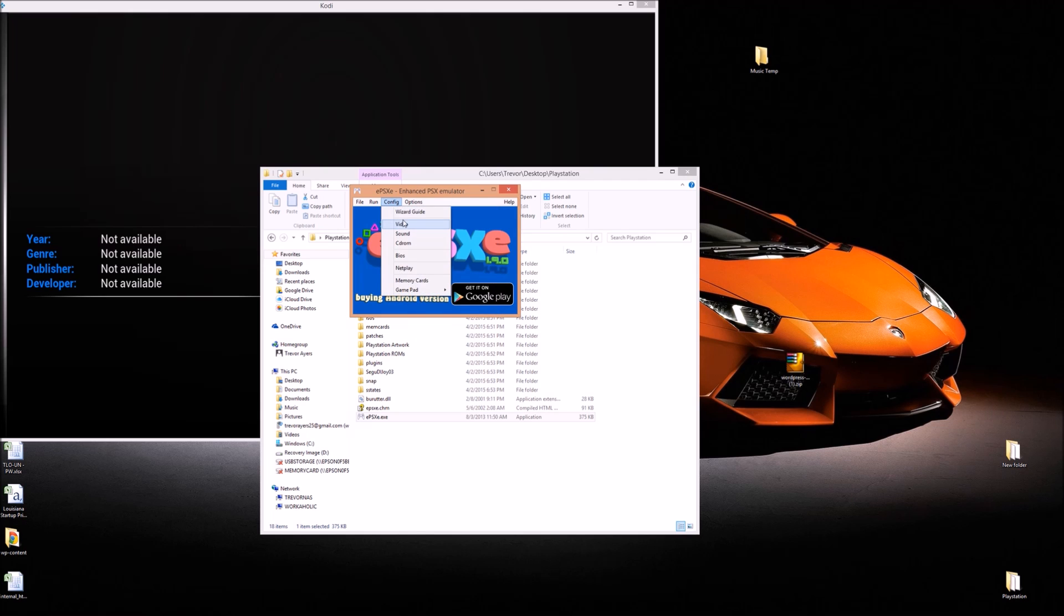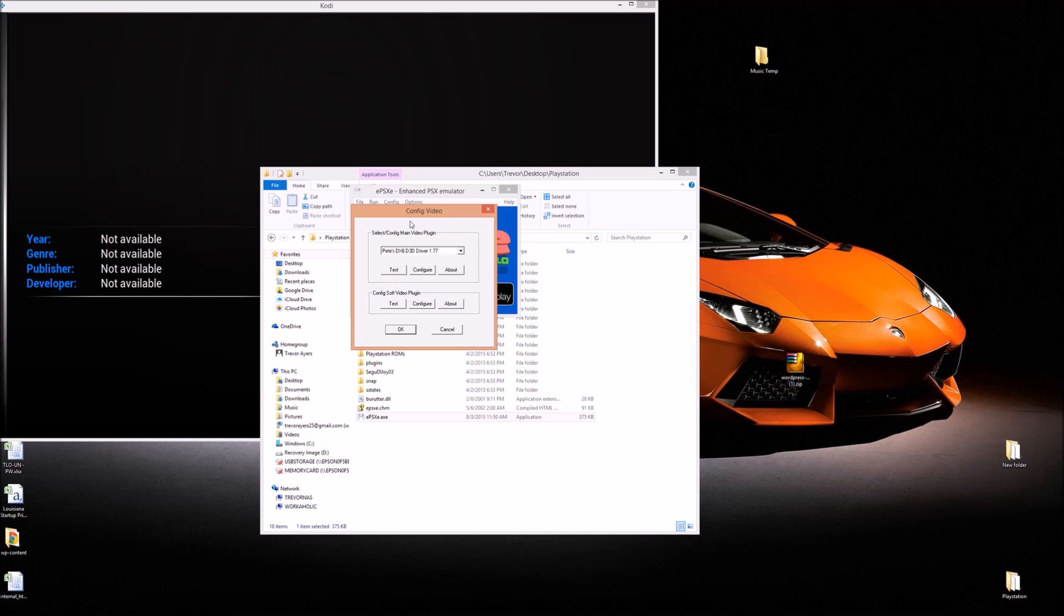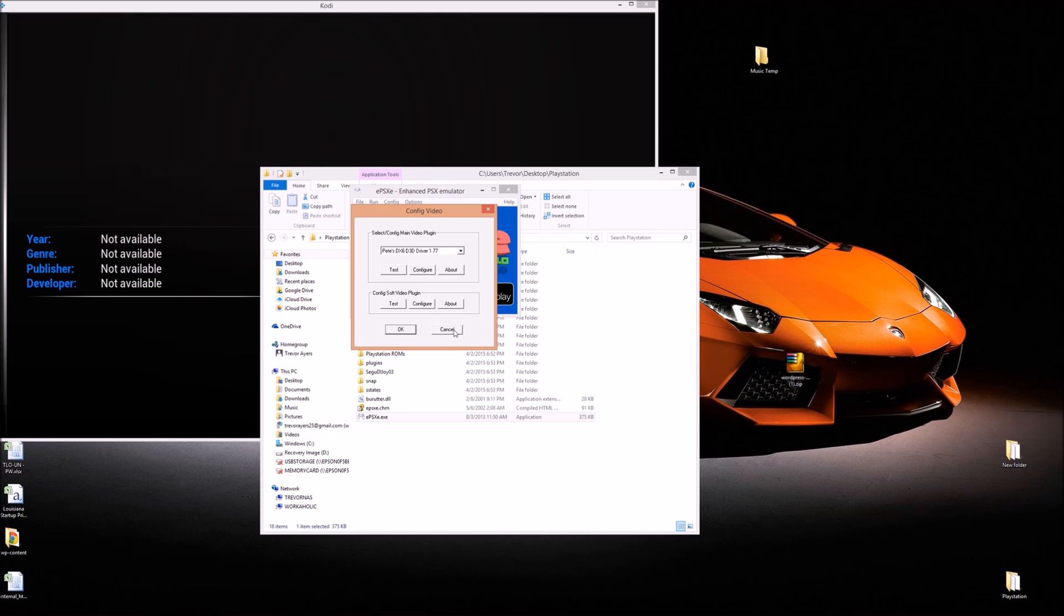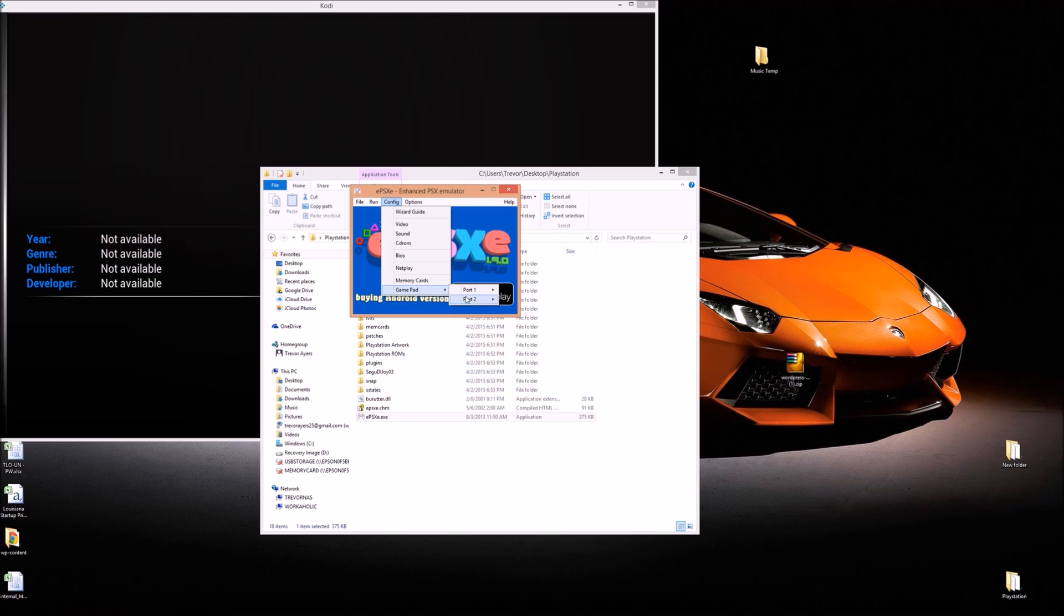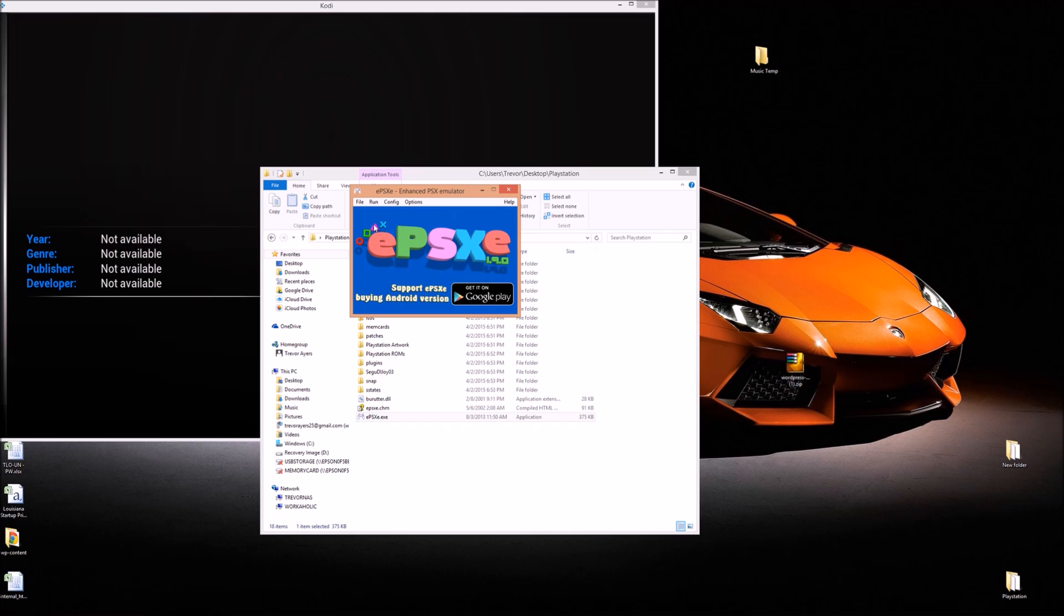You also want to do your video options. So it's Pete's DX6D3D Driver 1.77. Sounds like a bunch of gibberish, but that's what works for me. I'm sure there's multiple ways to skin a cat in this setup here. Memory cards doesn't matter. You can get a plugin for your gamepad, but you can also play this with a keyboard. So I'm not going to go into the details on that.